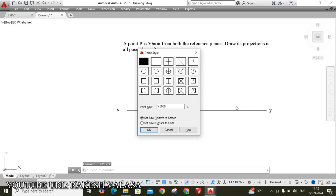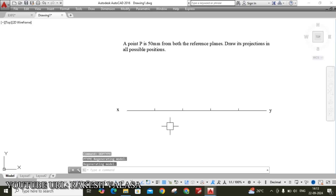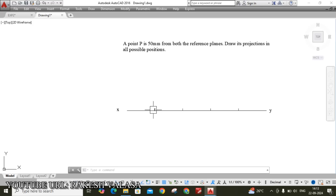You can now easily see the points — first point, second point, third point, fourth point — in the four different coordinates.